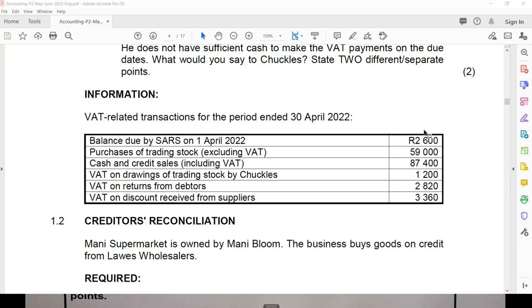Not all of these amounts are necessarily VAT itself. The balance due by SARS on the 1st of April means SARS owes us that amount. Then it says purchases of trading stock excluding VAT — so you still have to work out the VAT. Cash and credit sales including VAT means VAT is included. VAT on drawings, VAT on returns, VAT on discount — those are already VAT amounts. It's very important to ask: is this the VAT? Is this the amount including VAT? Or is this the amount excluding VAT?